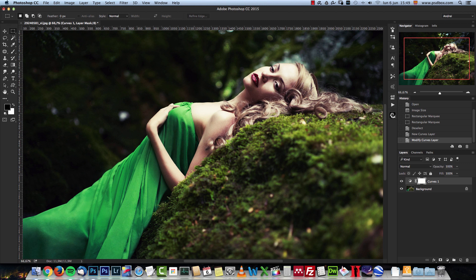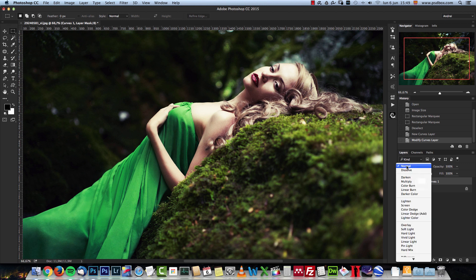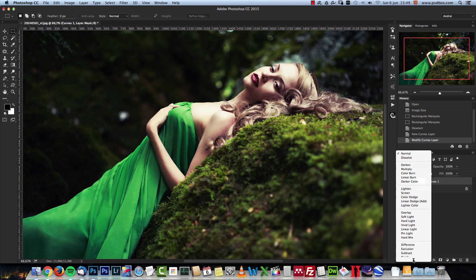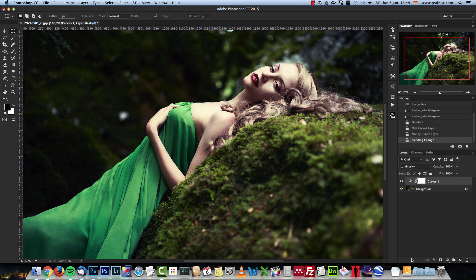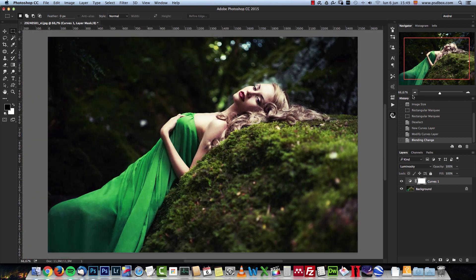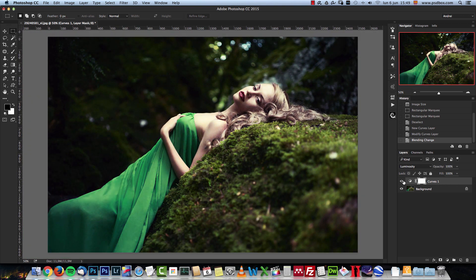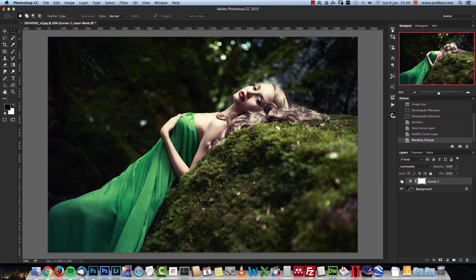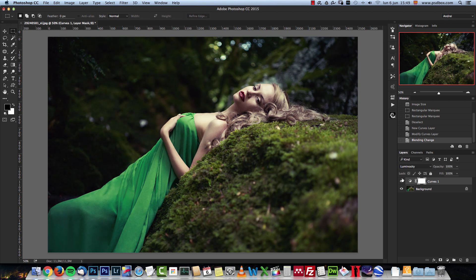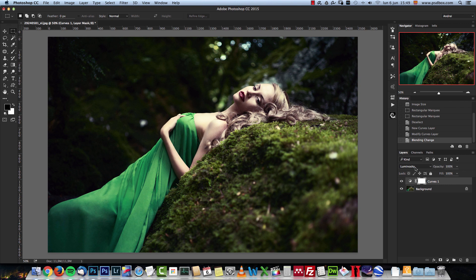In order to avoid that, what you can do is simply change the blend mode of this adjustment to luminosity. You can see how this green now went back to the original color. If I deactivate and reactivate this, you can see how the contrast is higher, but the colors have not been affected.